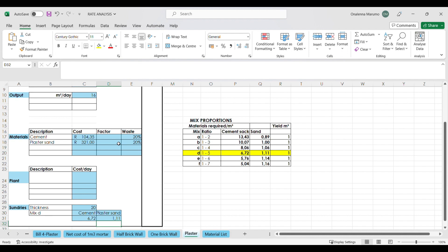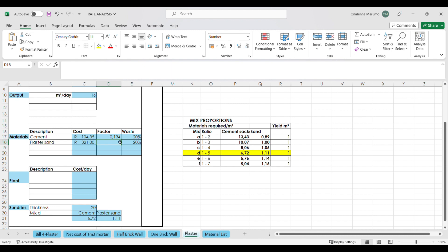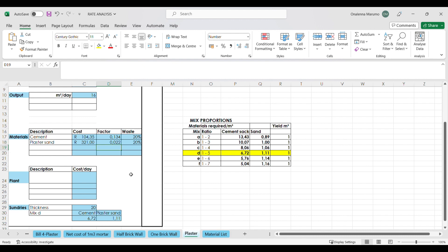To get the cement quantity for one square meter, we take the 6.72 bags of cement and multiply that by 1 times 1 times 0.02 — that is one square meter, 20 millimeters thick — which is the volume of plaster required in one square meter of a wall. That gives us 0.134 bags of cement. We do the same with the plaster sand: 1.11 multiplied by 1 by 1 by 0.02, which gives us 0.022 cubic meters.